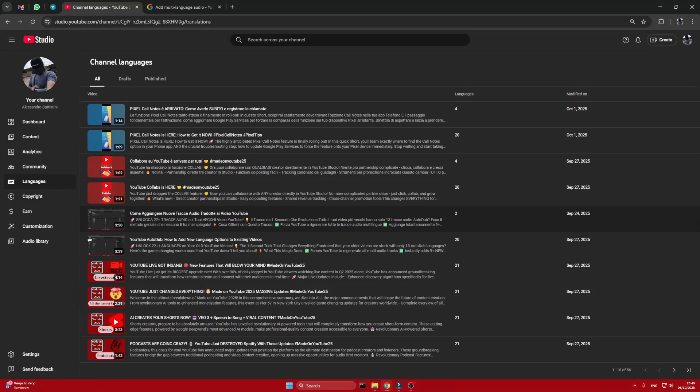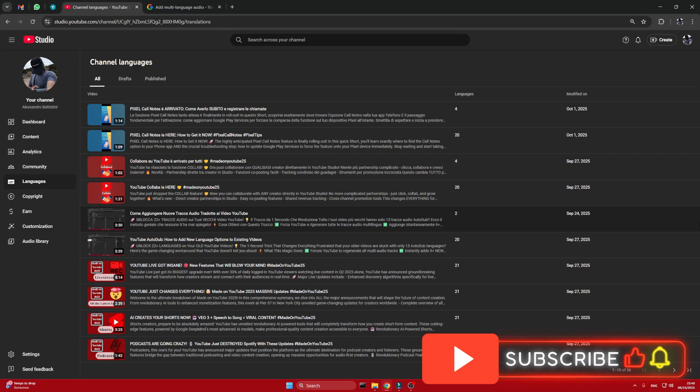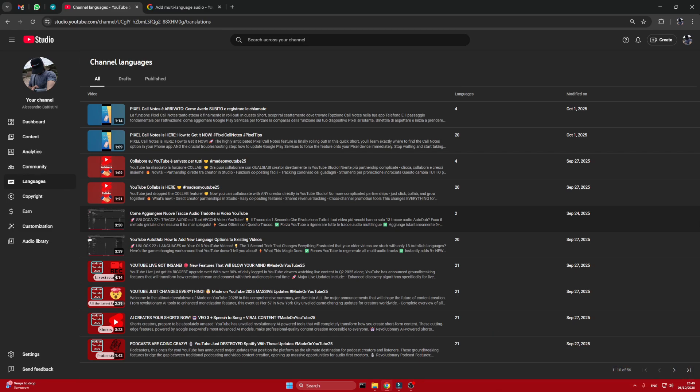Hey creators, welcome back to my channel. There's a cool feature just come up in YouTube today for all creators, not just the ones in the YouTube Partner Program, but for everyone.